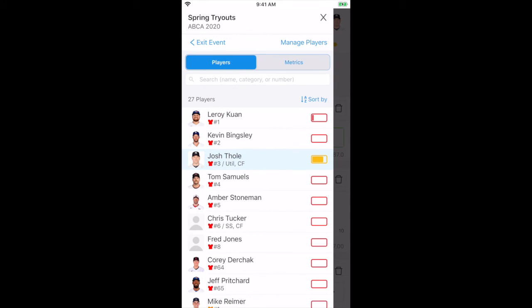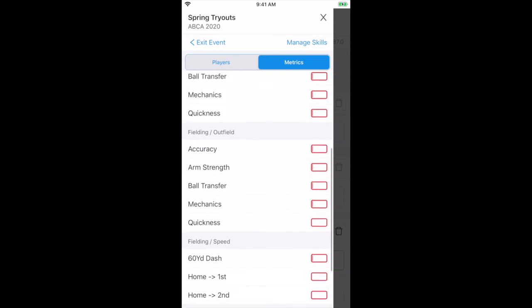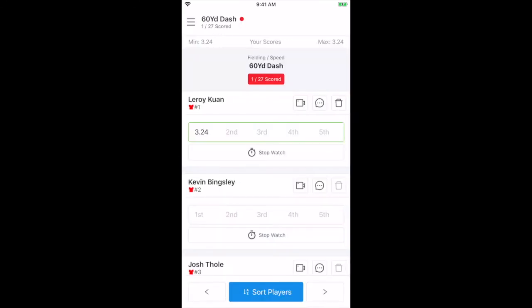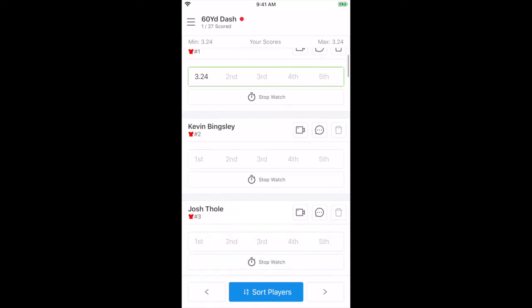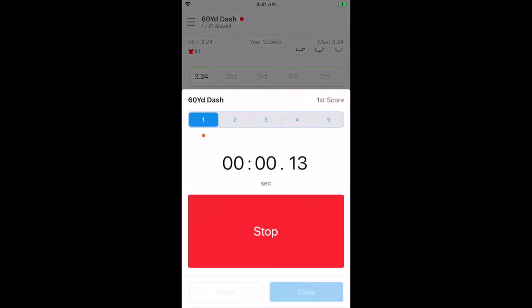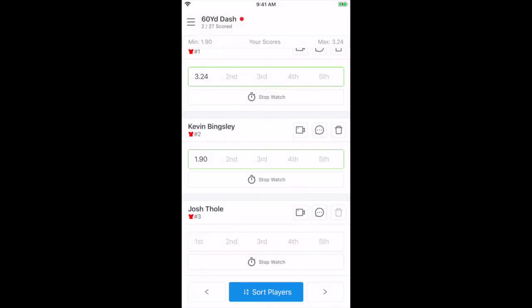If evaluators are focused on only one metric at a time, for example recording 60-yard dash run times, then they can choose to go to our lightning view by hitting metrics. Choose the metric you wish to gather data for, and all the athletes will appear in a single screen as the scores are gathered.